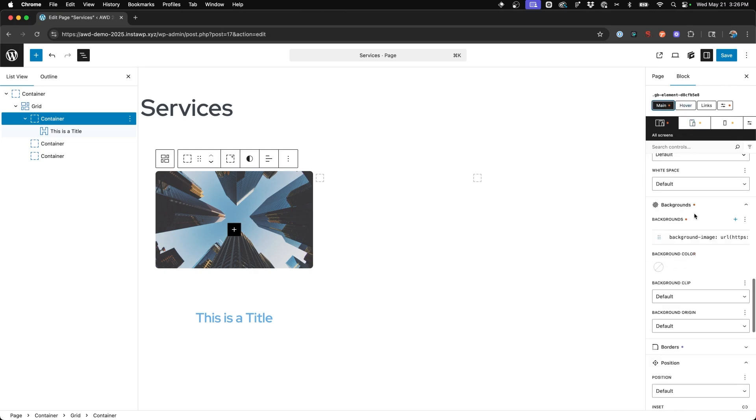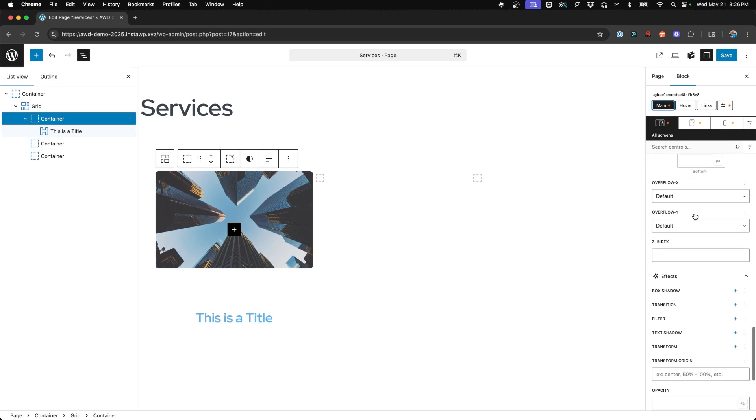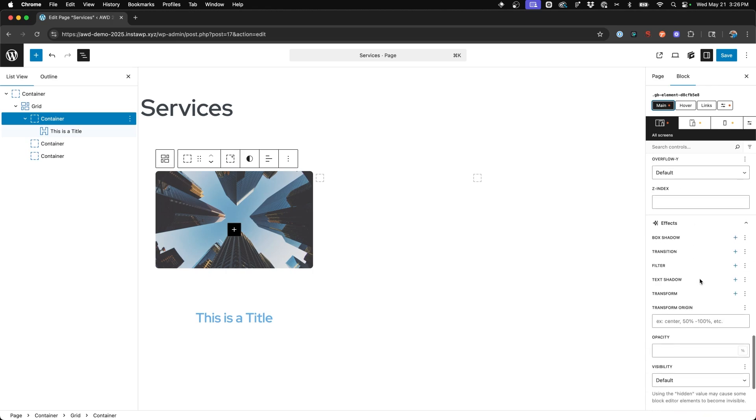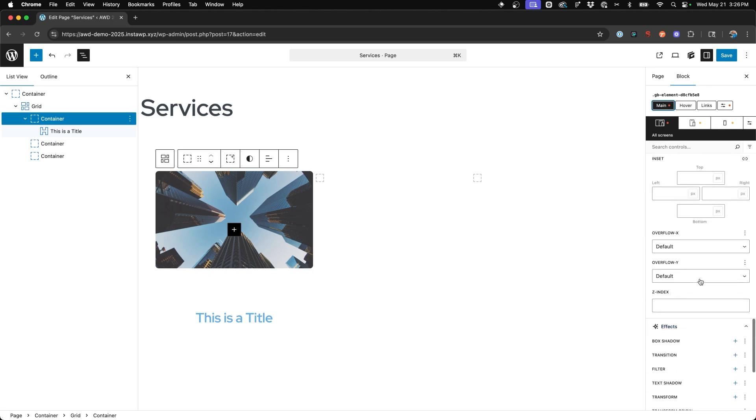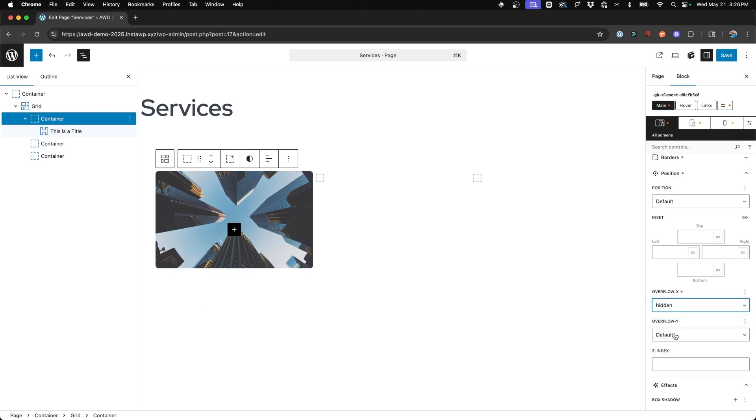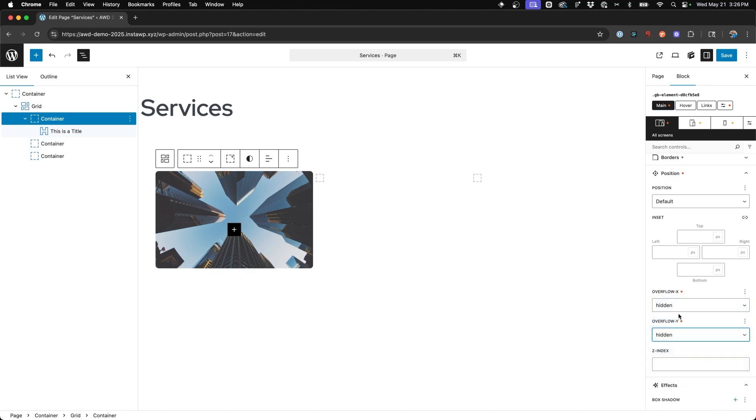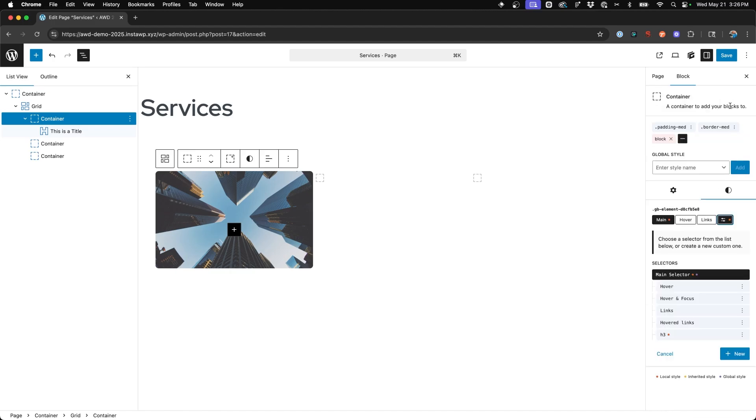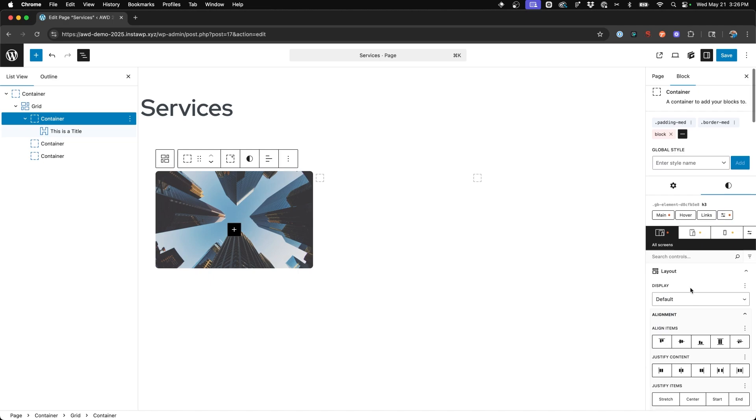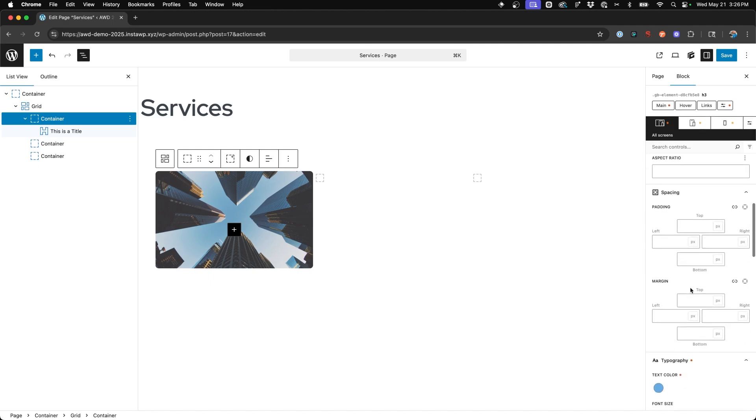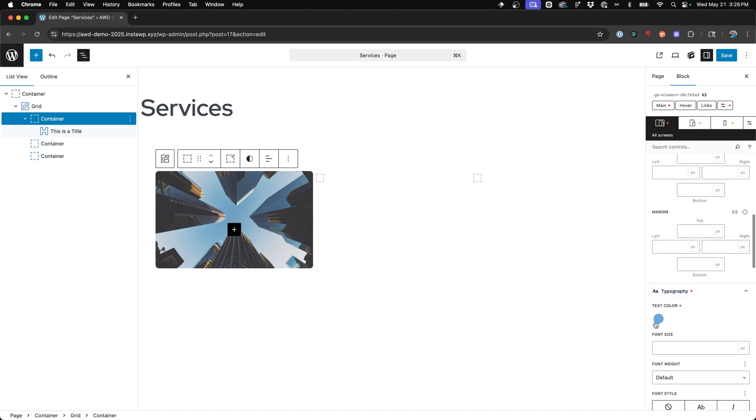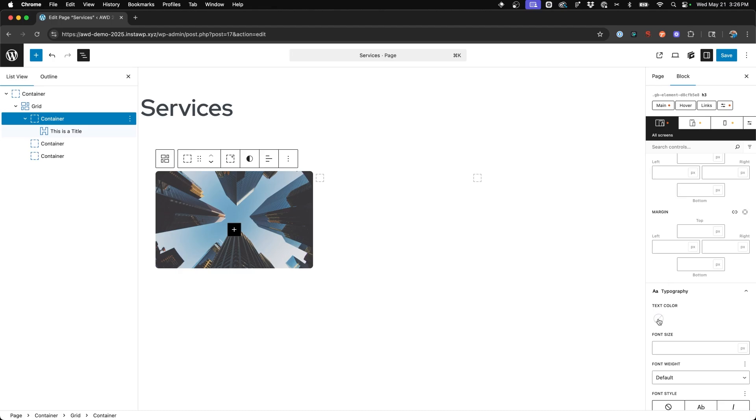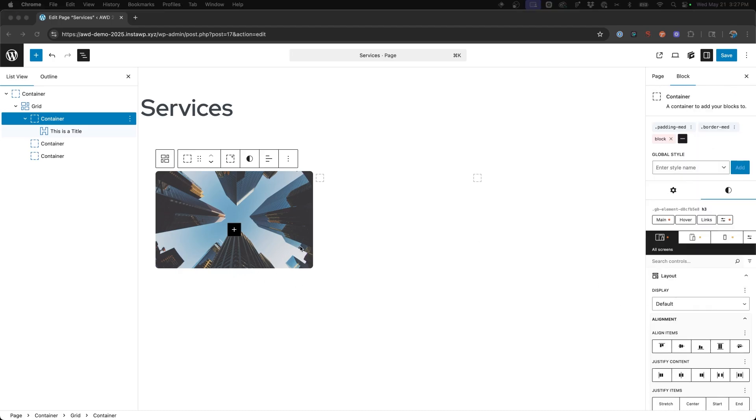So we need to make sure to jump back into our main selector, come down to the position. Let's see somewhere up here and we're going to choose hidden on overflow X and overflow Y. So now you saw our H3 disappeared because we don't want that visible until we hover over that card. So now if we jump back into our H3, I'm going to go ahead and revert that back to white or clear that out really so that inherits the local style on the H3 itself.